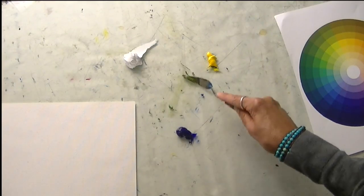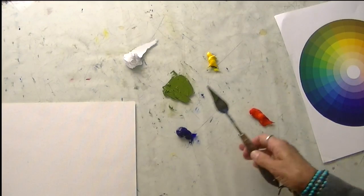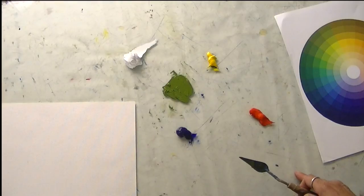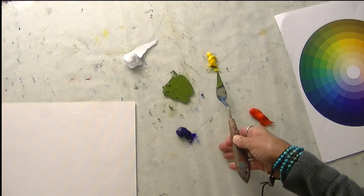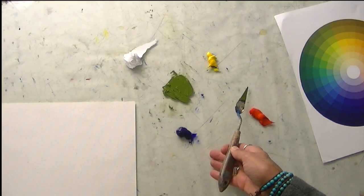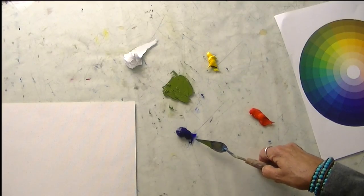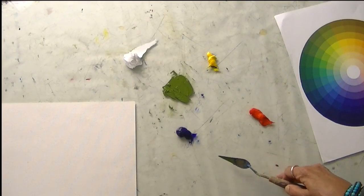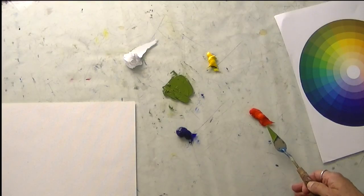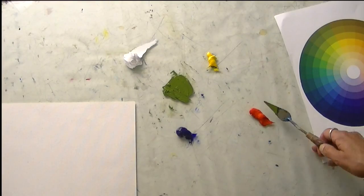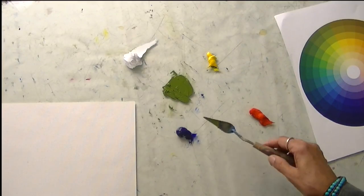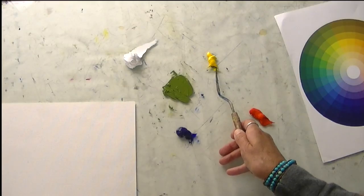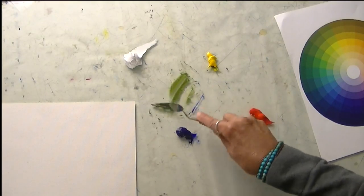So what's happening here is all the colors have a bias. Cad yellow light is biased just a tiny bit towards red. Ultramarine blue is biased just a little bit towards red. And cad red is biased a little bit towards the yellow. So we're getting a little bit of a graying effect when we're using the cad yellow with the ultramarine blue.